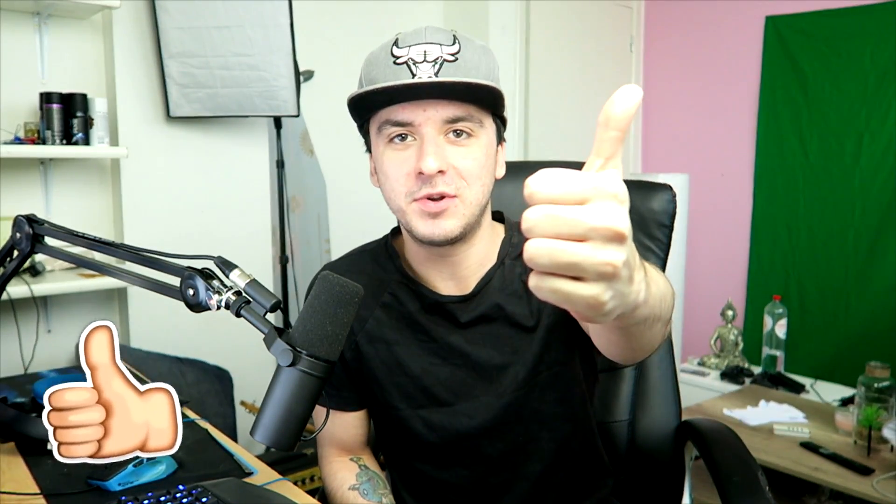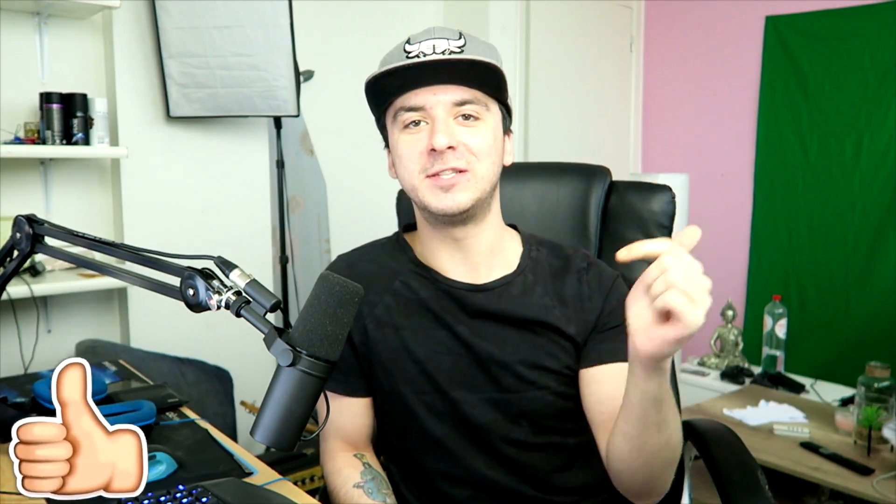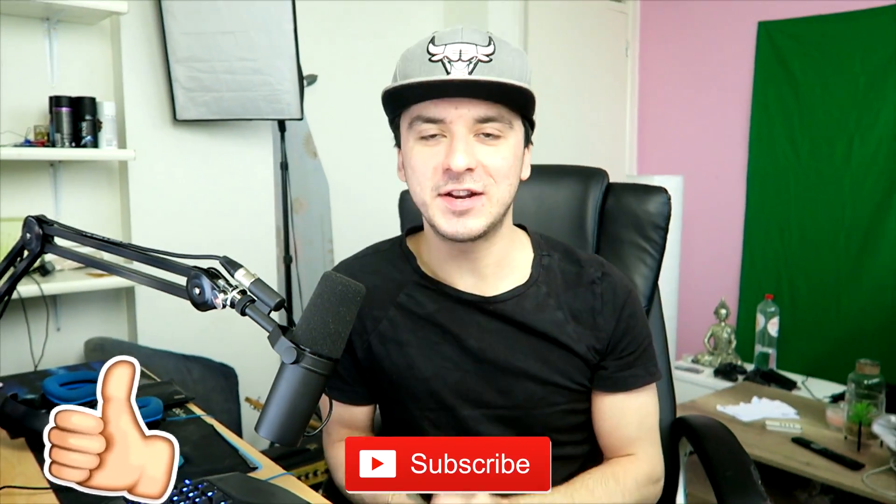But today, we're gonna see how to color grade properly in Vegas Pro 17. So if you guys are excited, make sure to smash the like button down below. Subscribe if you're new. And as always, I would say let's get started right after the intro.